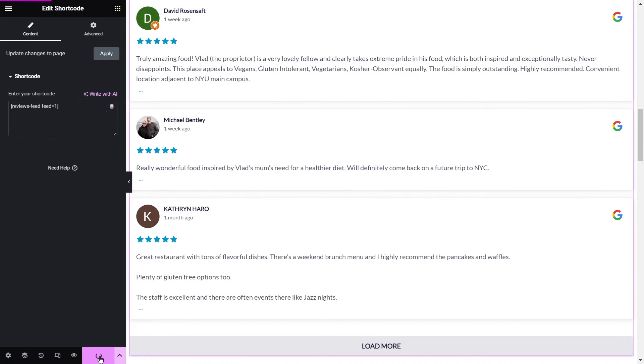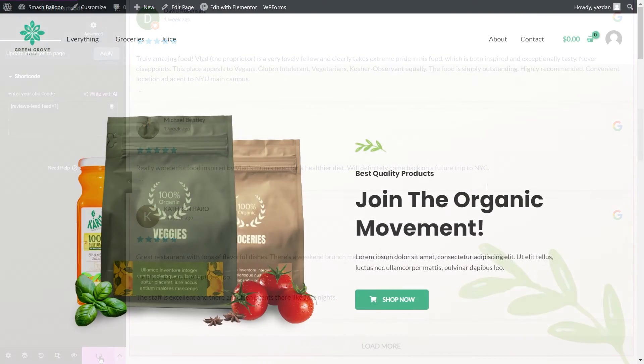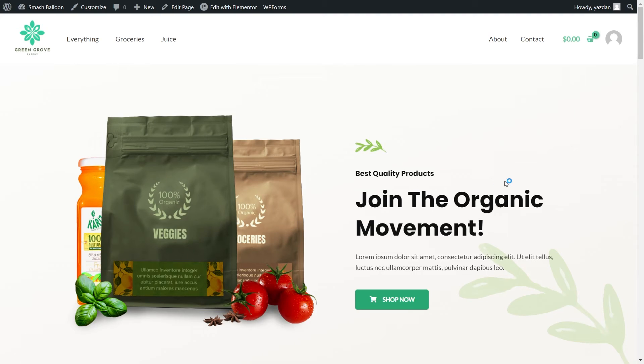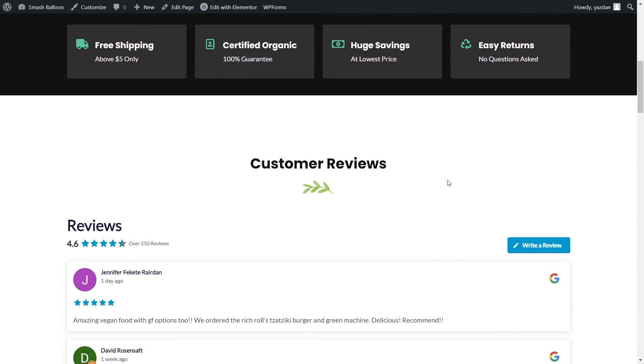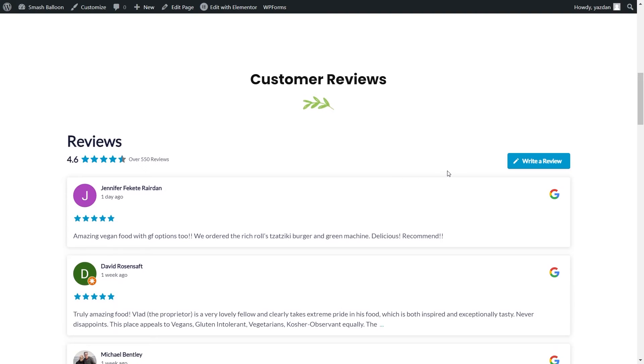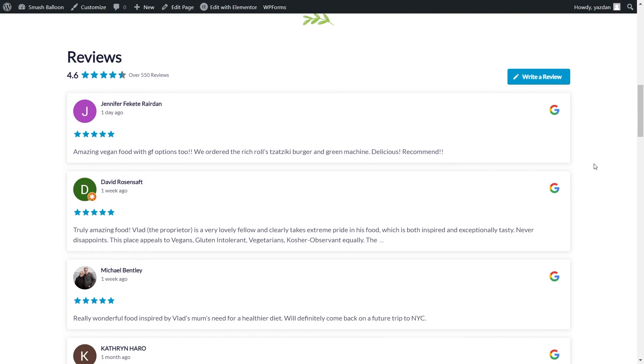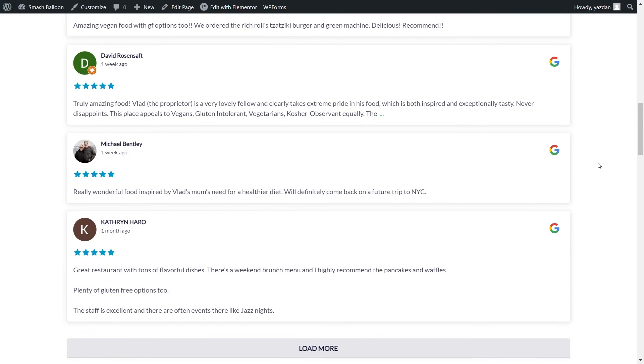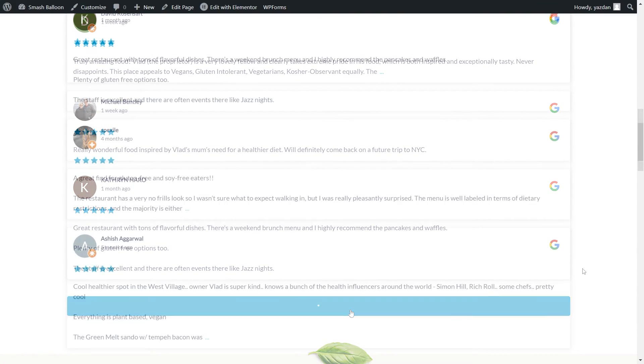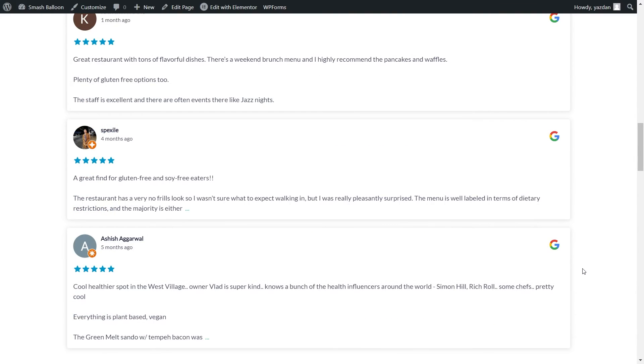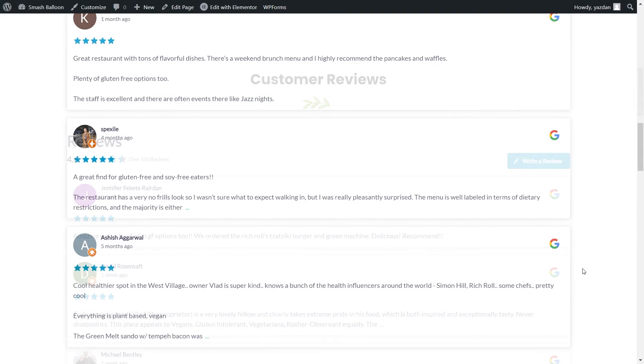We can now click on update and check out what it looks like on the live website. And here we are on our live Elementor webpage. And if I scroll down, under the customer reviews, we have our brand new Google reviews feed. This feed is currently displaying all the latest reviews for the location we added to the feed. And if I scroll down to the bottom, you'll see a load more button. And if I click on that, it will load even more reviews directly inside our Elementor webpage.